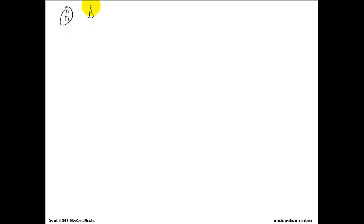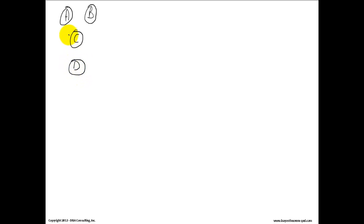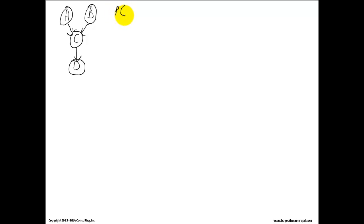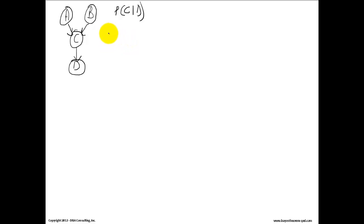Node A and node B are independent of node C. The descending child is node D. What I want to determine is the probability of C given D, and I'll do this without a numerical presentation so I can just do the proof first.